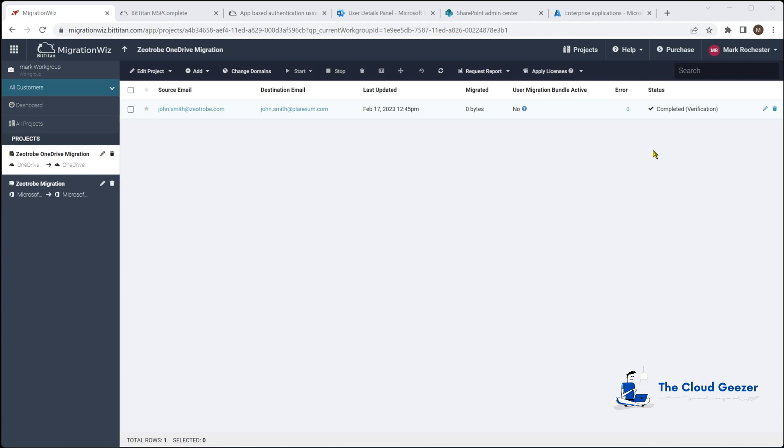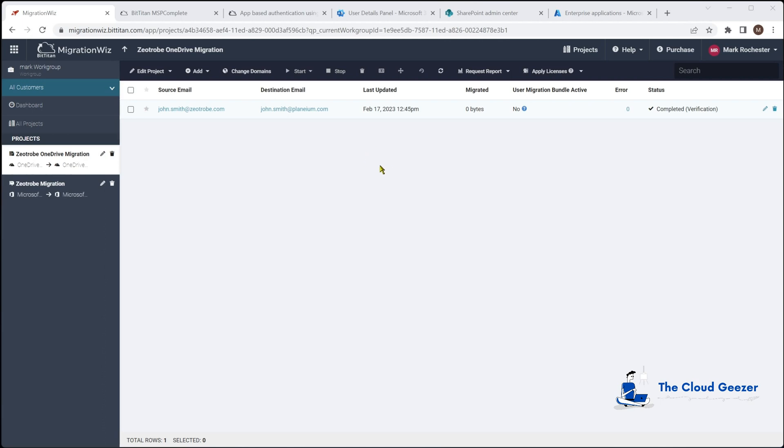Do remember that the OneDrive process inside MigrationWiz does not provision the OneDrives for you on the target so you're going to need to do that. There's some scripts available, it's just a one-line PowerShell to provision them, but MigrationWiz will require them to be an open OneDrive so you can put data in there.